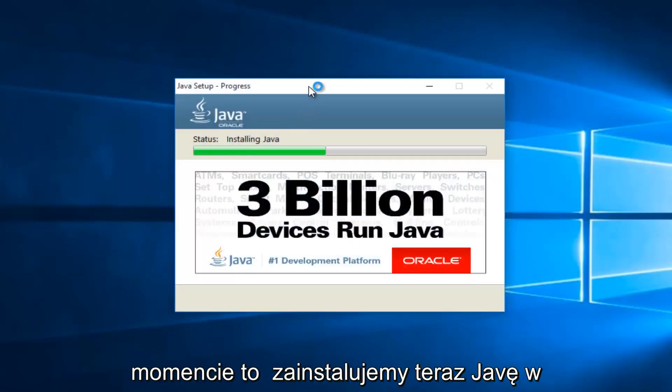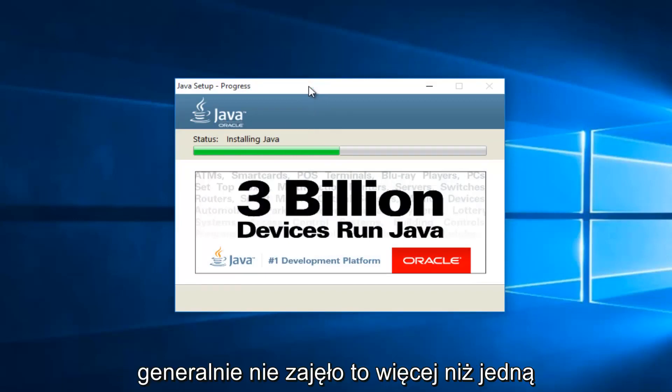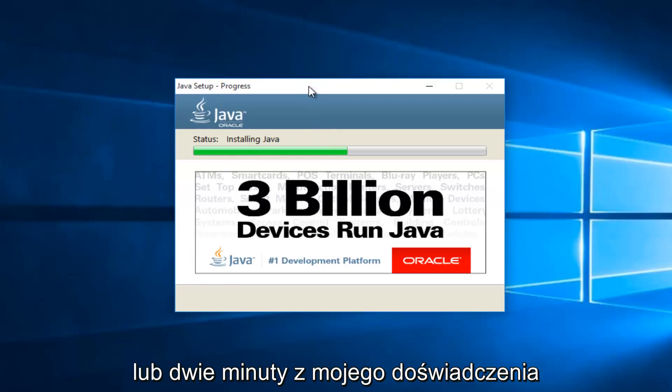At this point, it will be installing Java. Now depending on your computer speed, this may take a couple minutes. Generally, it hasn't taken more than one or two minutes in my experience.